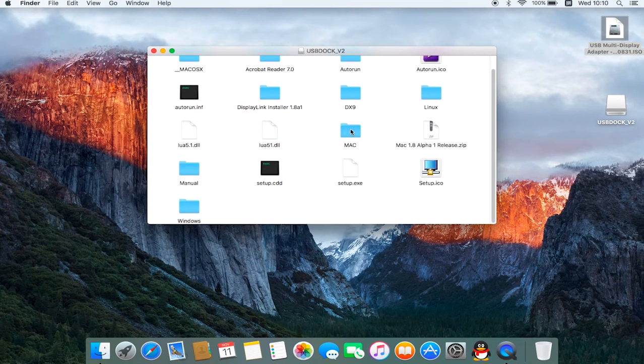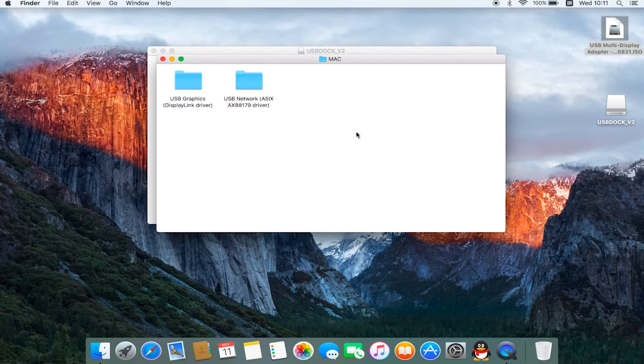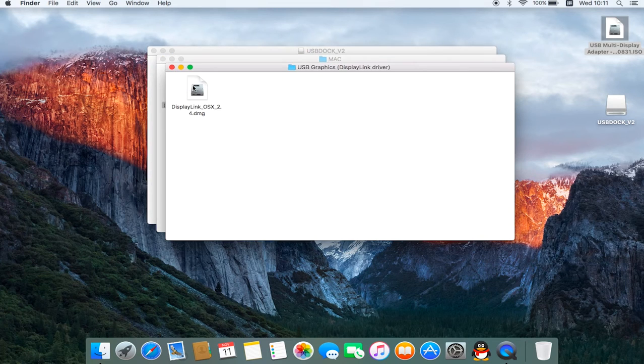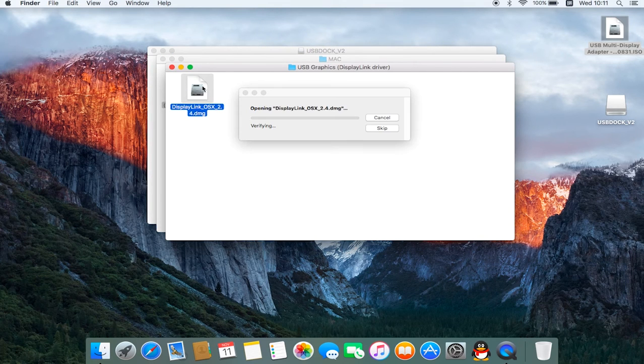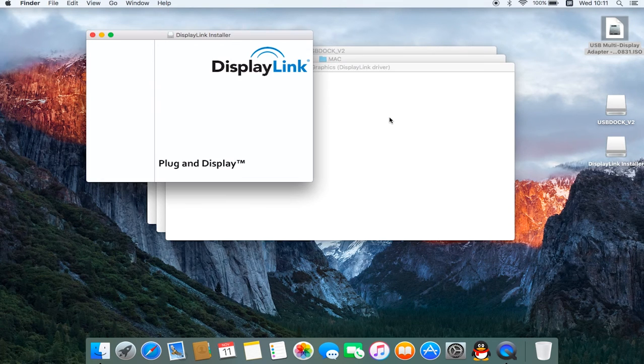Under the folder, you will see a USB graphics folder and a network folder. Please install the USB graphics program first.